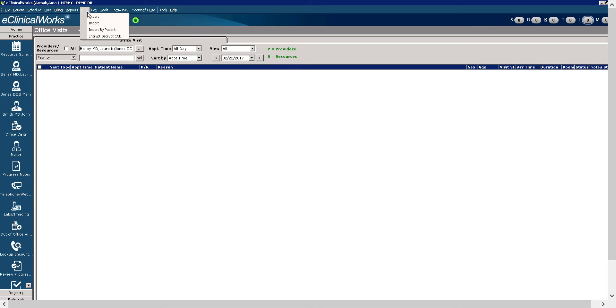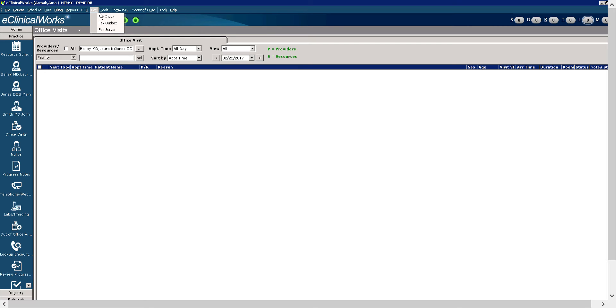CCD. The CCD menu stands for continuity of care. It allows you to import and export CCD information. The fax tab, the fax menu, allows you to perform additional administrative functions.